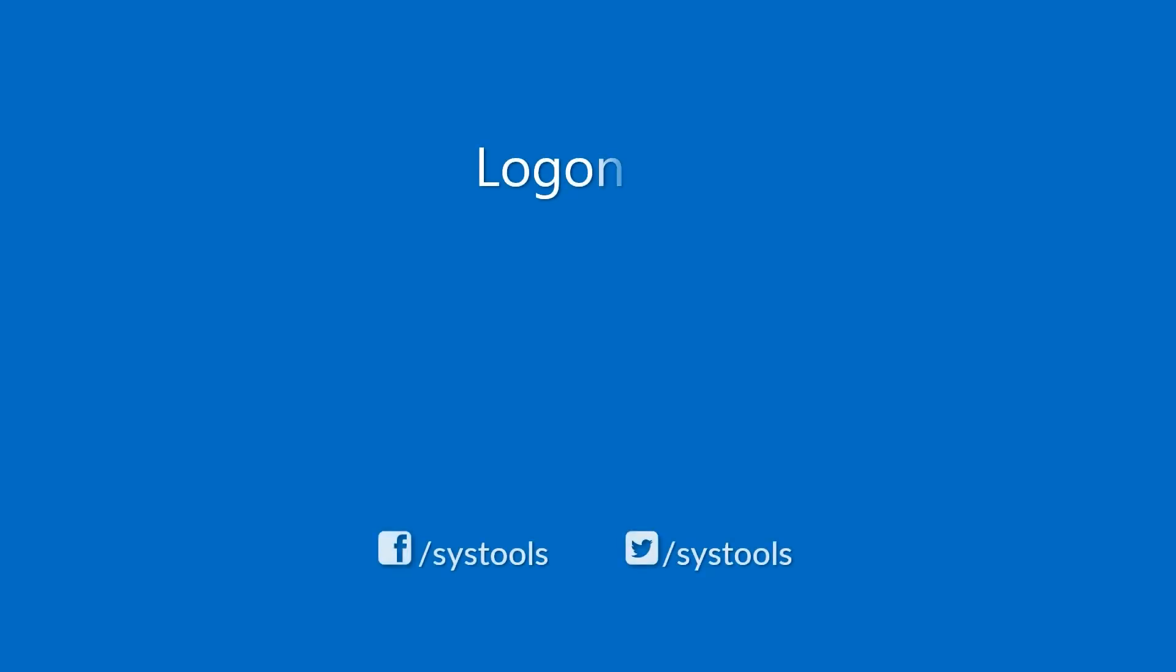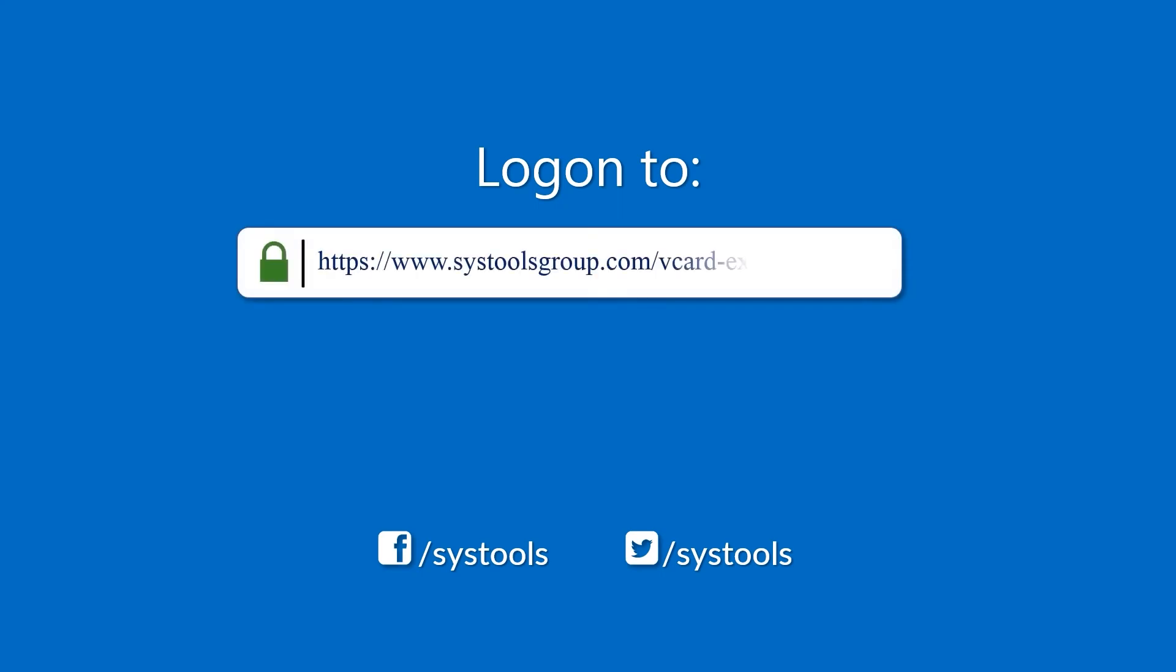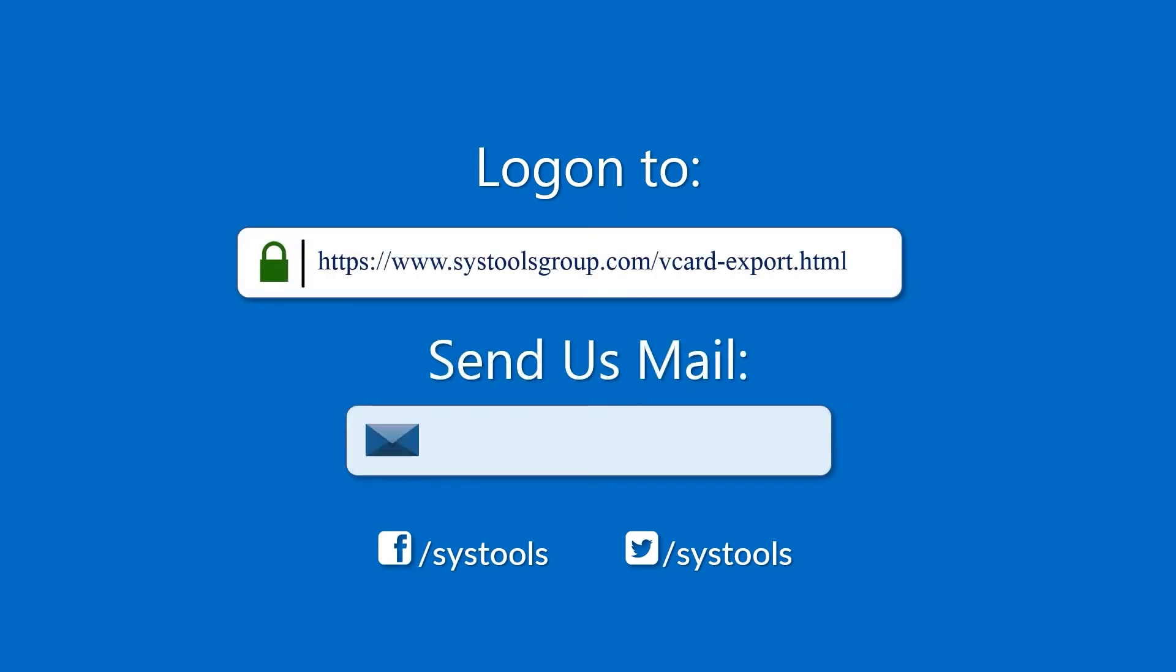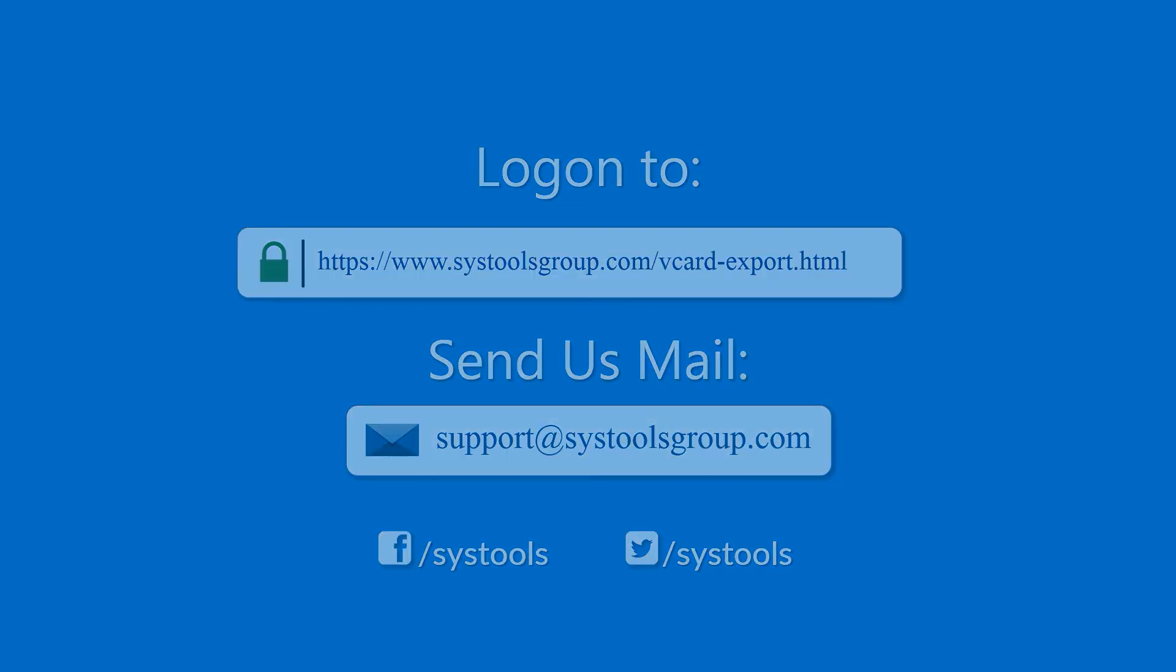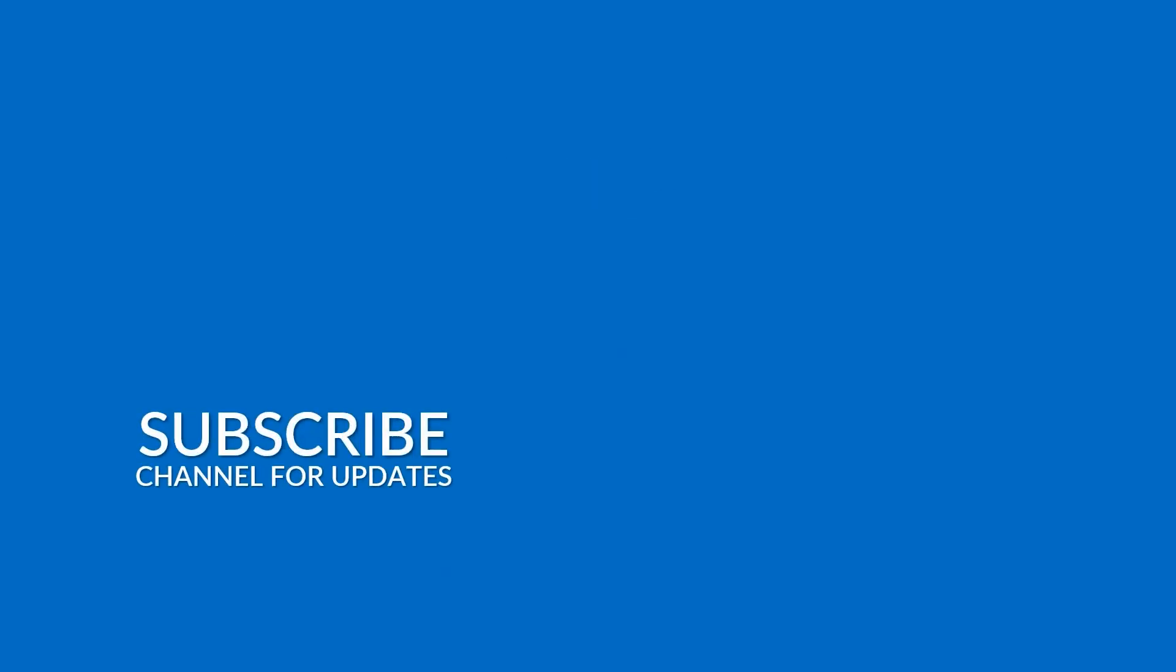Log on to the given product page for more details on purchasing the product. For any query, mail us at support@systoolsgroup.com. Thank you for watching.